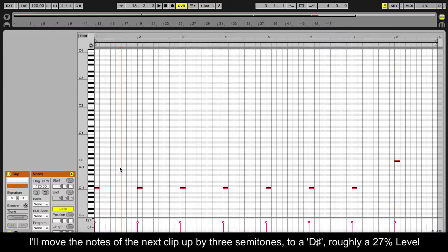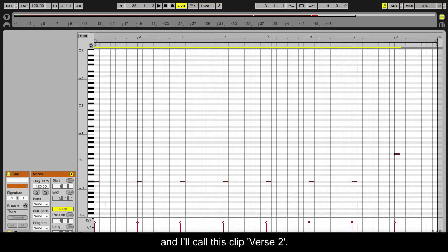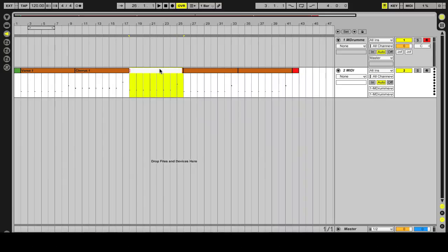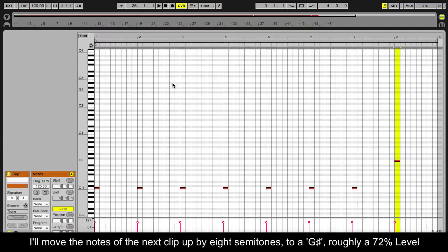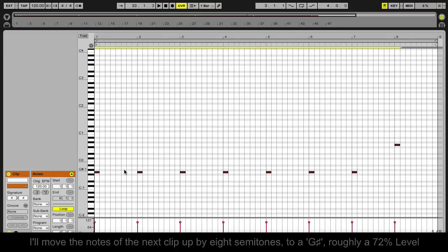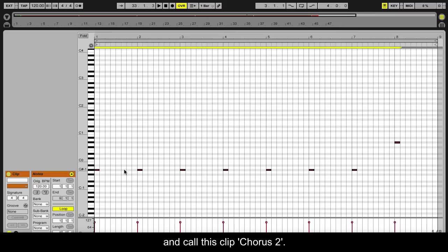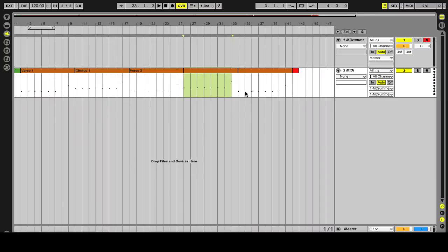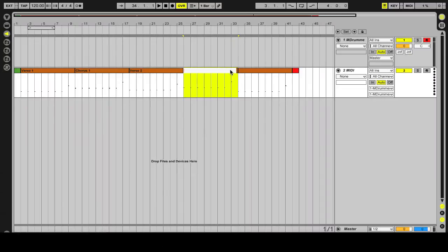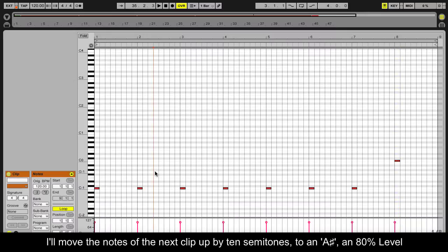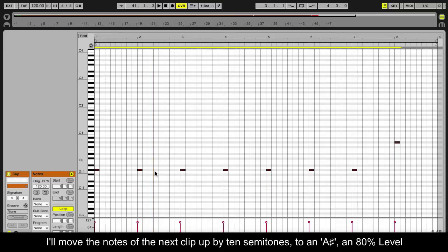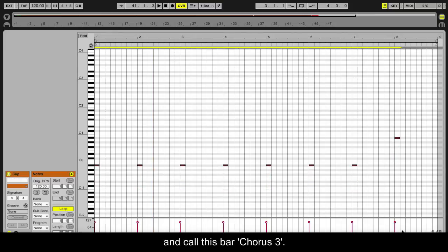I'll move the note in the next clip up by three semitones to a D sharp, roughly a 27% level, and call this clip verse 2. I'll move the note in the next clip up by eight semitones to a G sharp, roughly a 72% level, and call this clip chorus 2. I'll move the note in the next clip up by ten semitones to an A sharp, 80% level, and call this clip chorus 3.